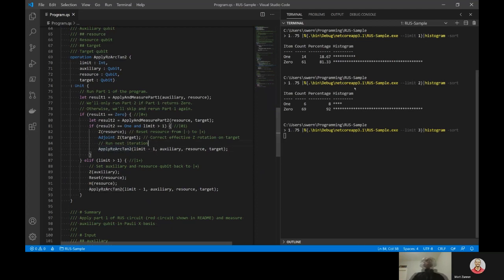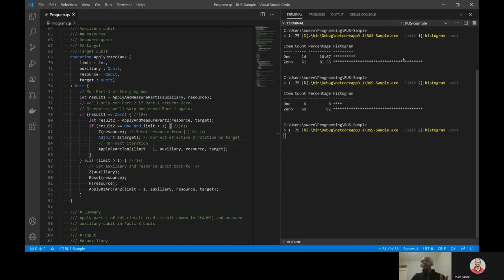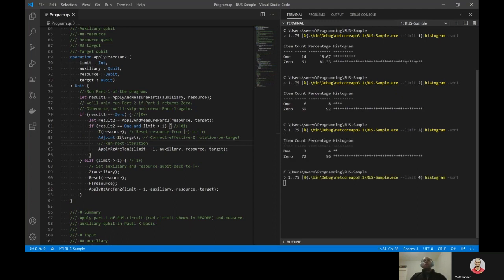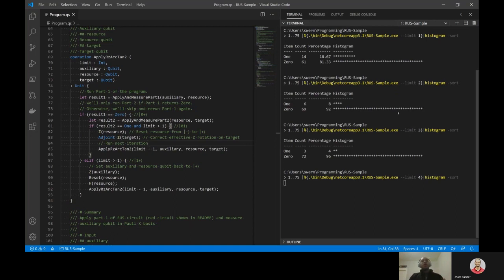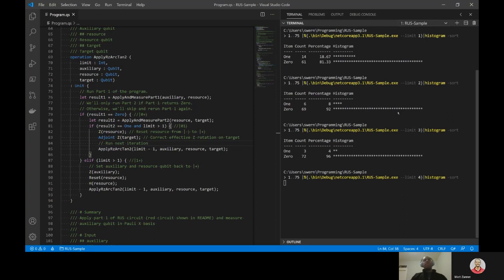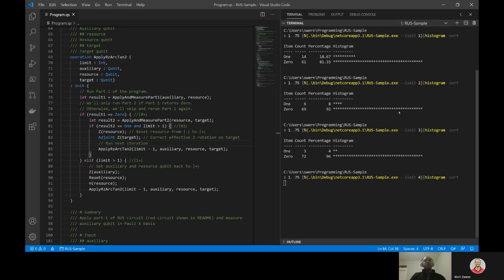So you can see from the results here on the right that even performing this algorithm just once, we have a pretty high probability of success. But by increasing the allowed number of repetitions, we're able to get higher and higher probabilities of success, even with this relatively small sample size, which shows off the power of this algorithm and the ability to use mid circuit measurement to determine whether or not to repeat the corresponding elements of the algorithm. This probability begins to approach 100% as we increase the number of retries that the circuit is allowed to use.